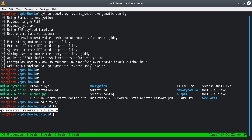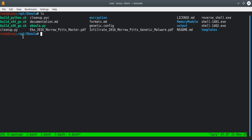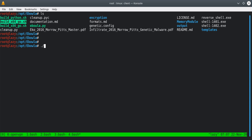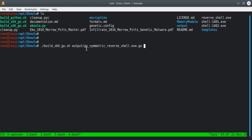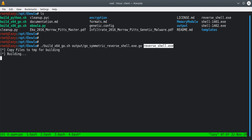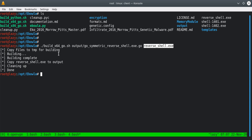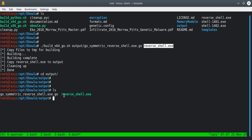If we go into the output directory, we can see a file called go_symmetric_reverse_shell_exe.go. Next, we have to run the build on it. There's a file called build_x64 — that's the shell file we're interested in. We run build_x64, specify the .go file from the output directory, and specify the name of the payload (reverse_shell.exe from MSFvenom). It takes a moment, then copies reversal to the output directory.